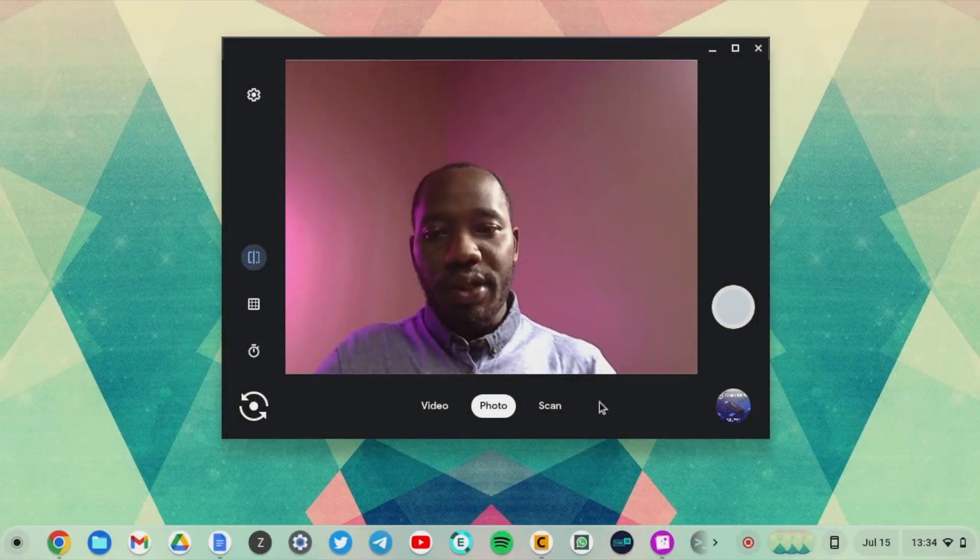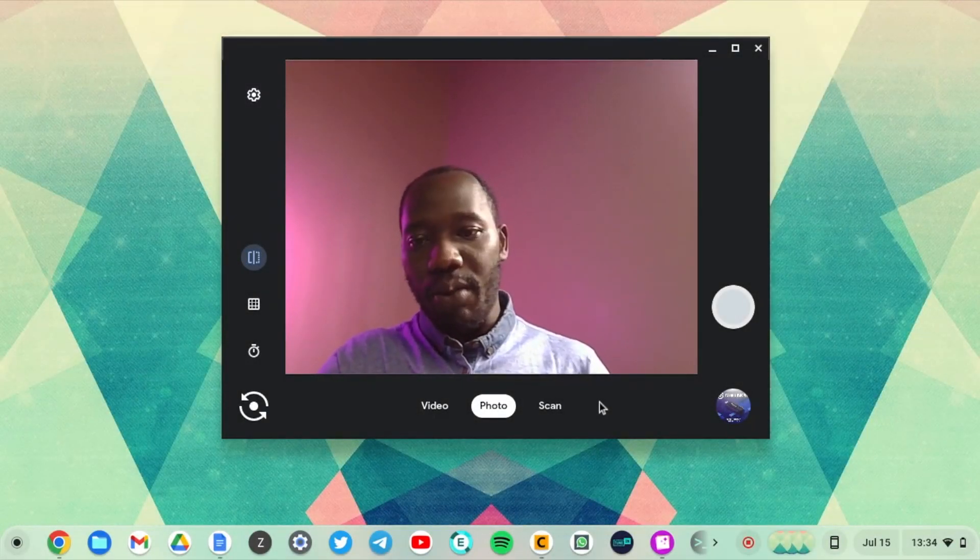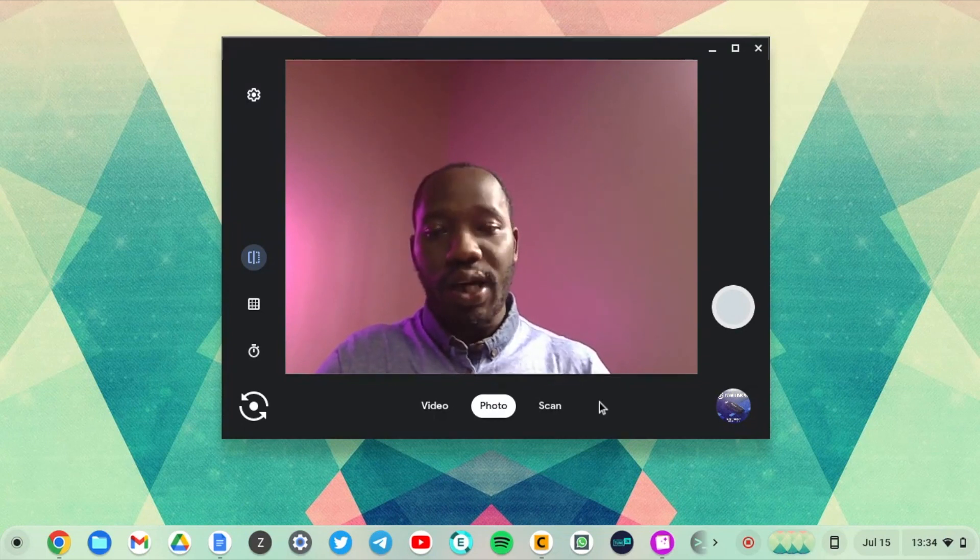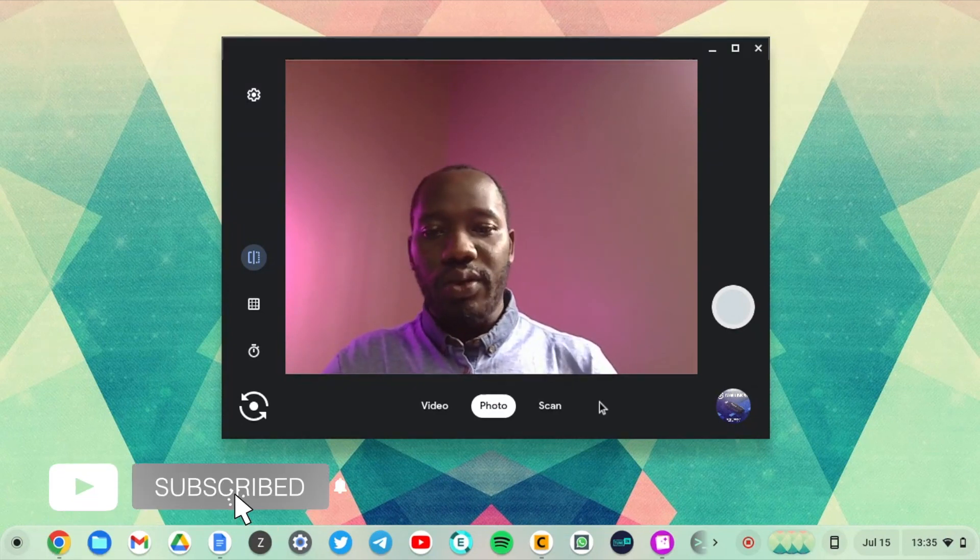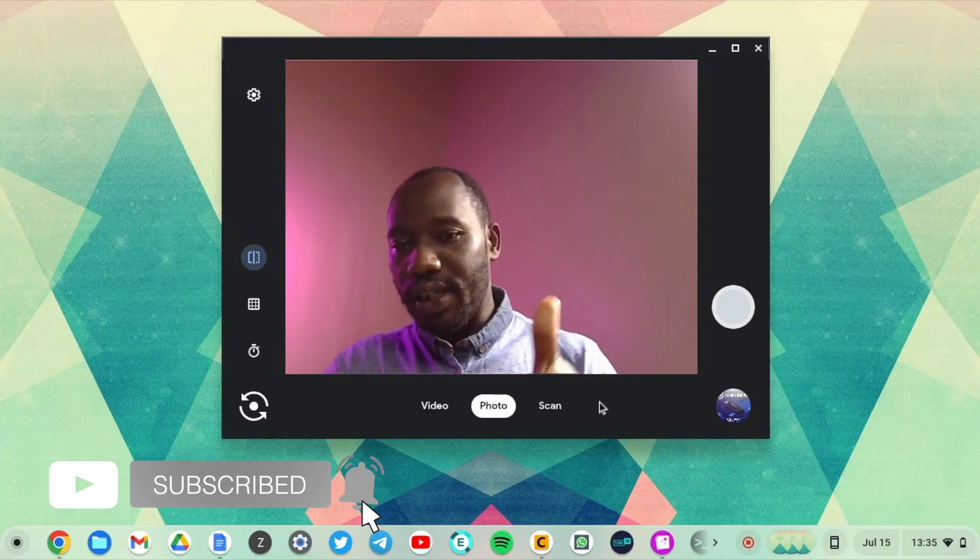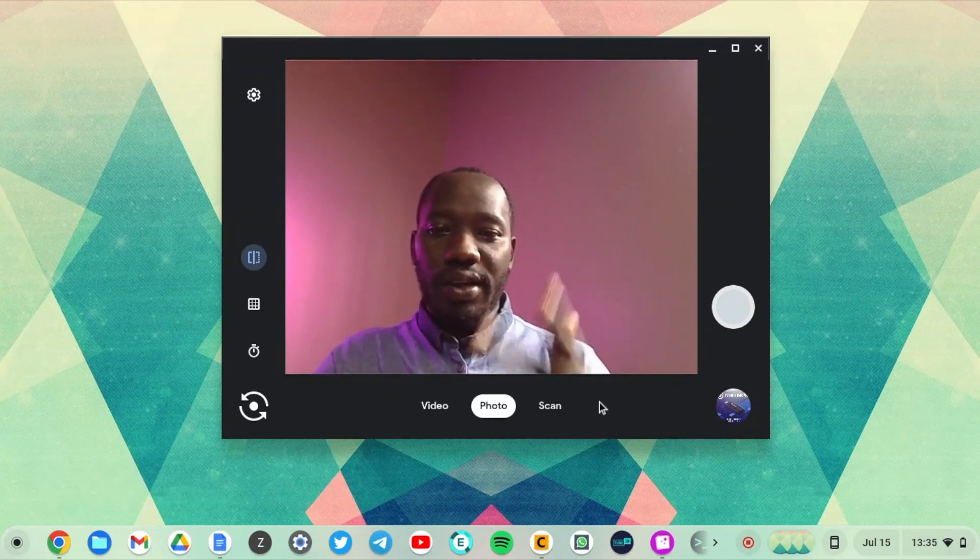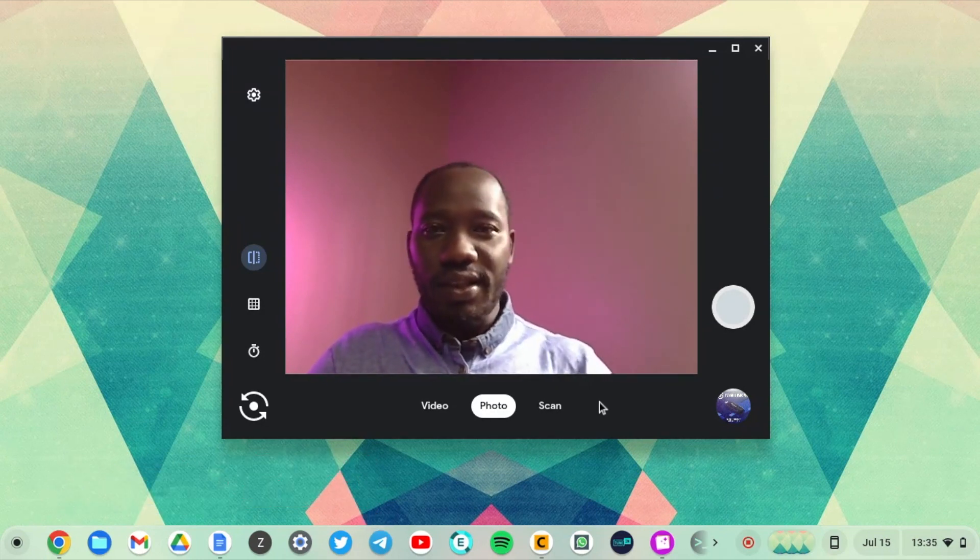All right, this has been a look through the features of the camera app that comes on your Chromebook. Every Chromebook has this little camera app. If you like this video, go ahead and give us a like, subscribe to the channel. Otherwise we'll see you guys in the next one.